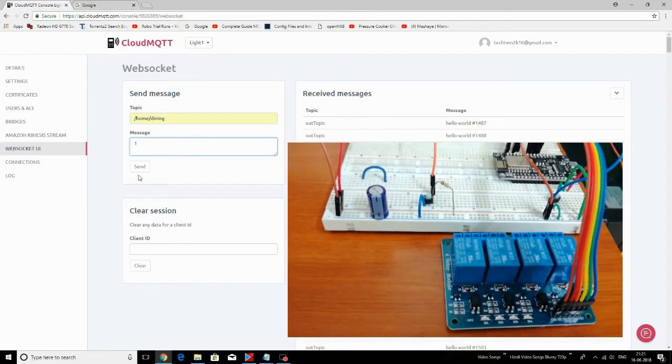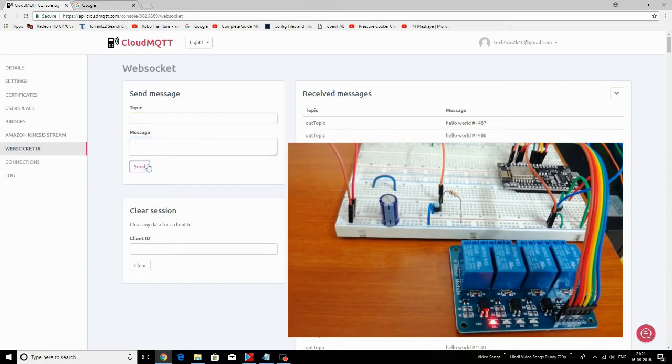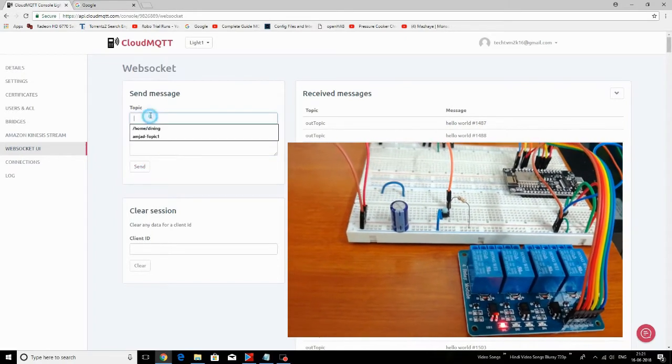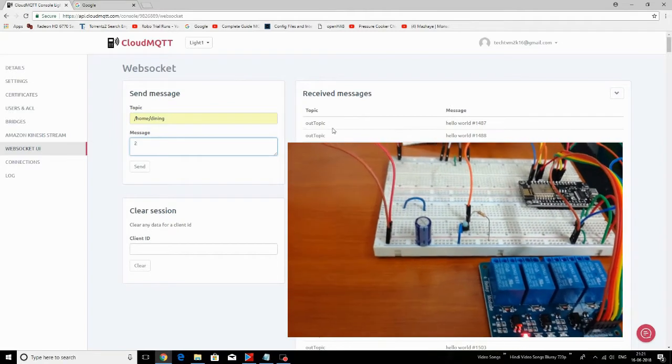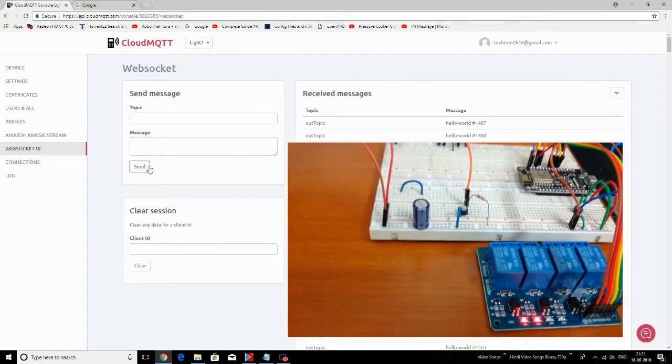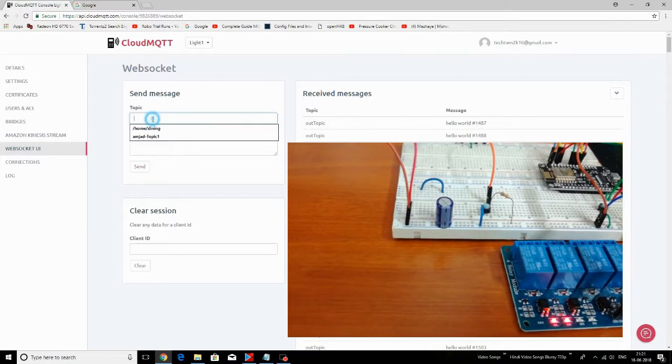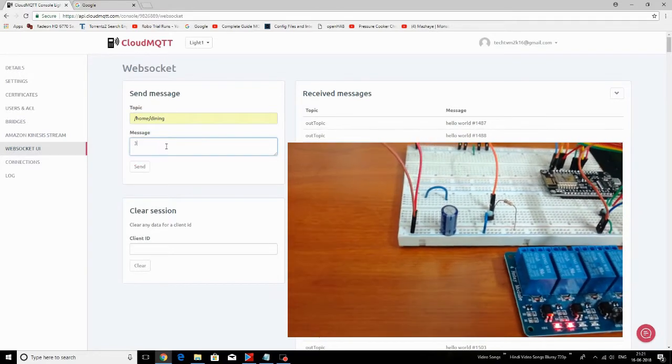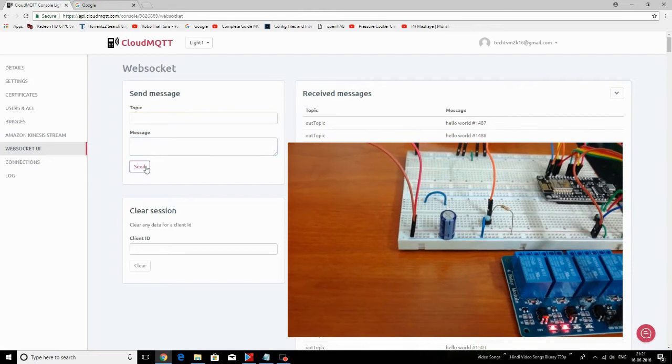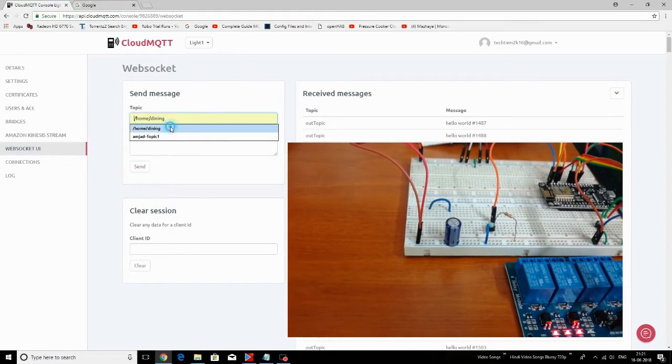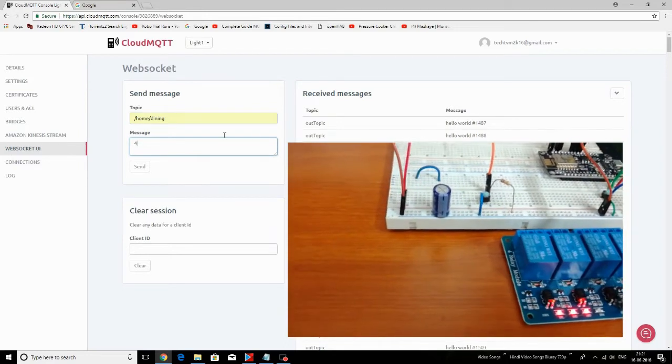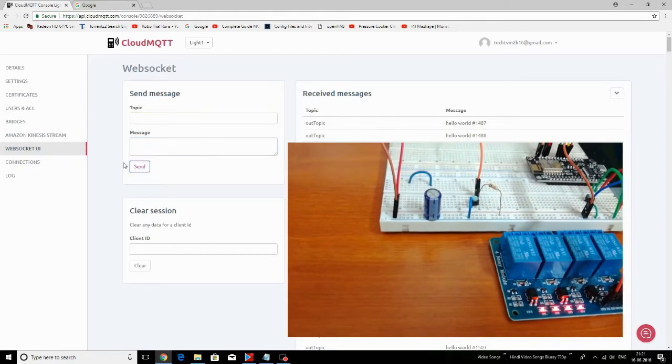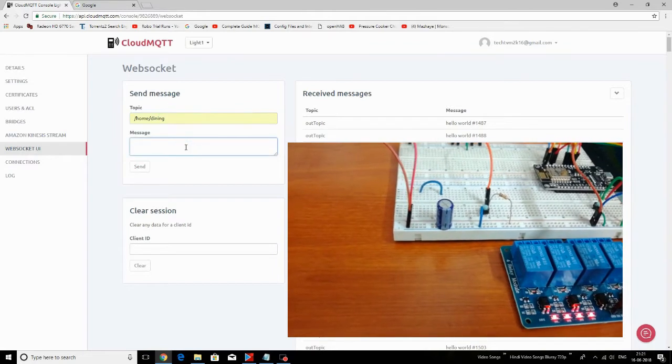I have given the number 1 and pressed send message. See, when I sent the 1, relay 1 turned on. When 2 is sent, relay 2 is turned on now. And when 3 is given to /home/dining topic, relay 3 is turned on. And for the number 4, relay 4 is turned on now.